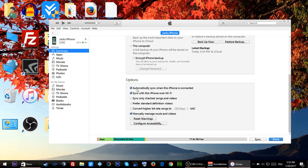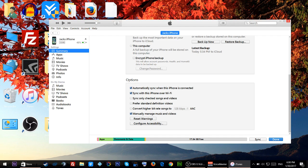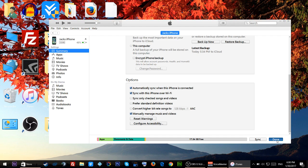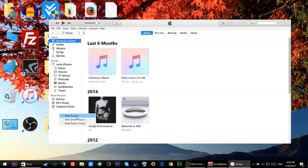Now scroll down more and make sure that you click on manually manage music and videos. If this is not checked you'll not be able to move any playlist, so make sure this is checked and then click done. Then right here, right click on this empty area and click on new playlist and name it.